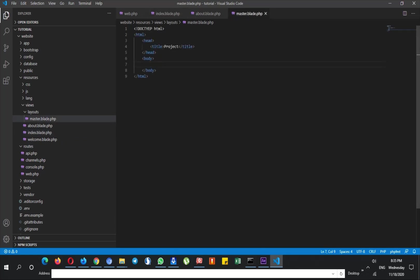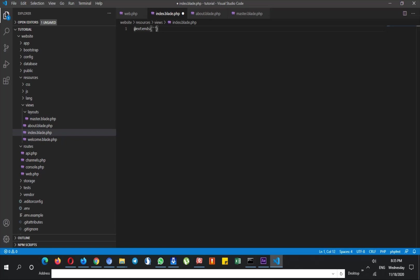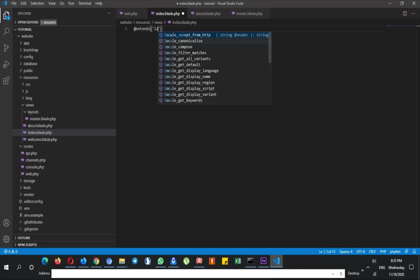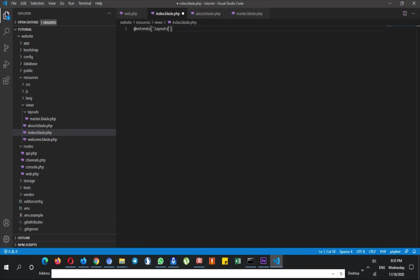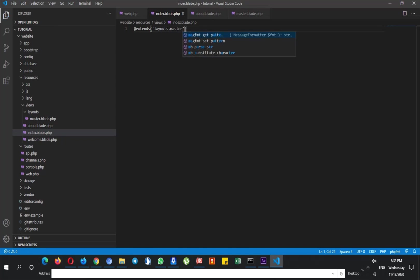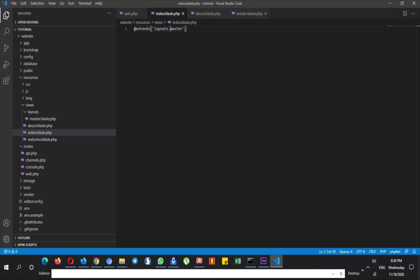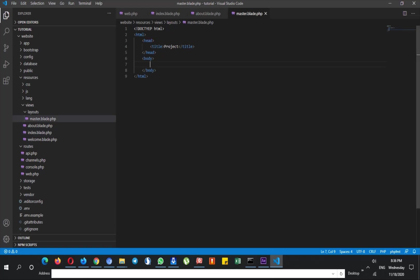But firstly I have to include this master page at these pages. And for doing that I say @extends and I say layouts, which means layouts folder go to that folder and after that open up master. Notice that I use dot sign instead of backslash because Laravel will understand this and this dot sign means backslash and means just go to that folder and open up master.blade.php.